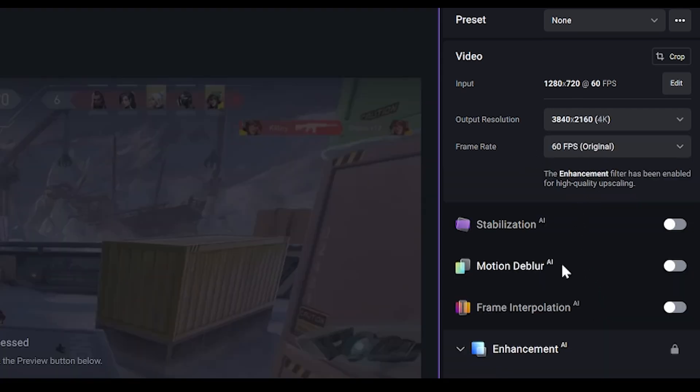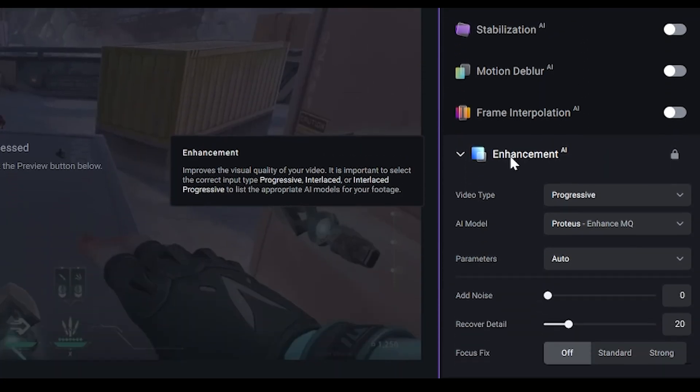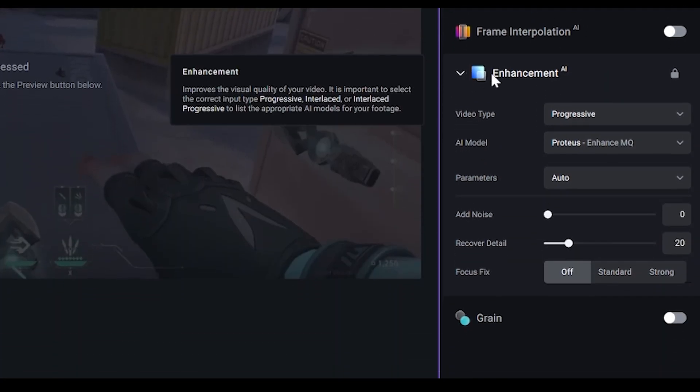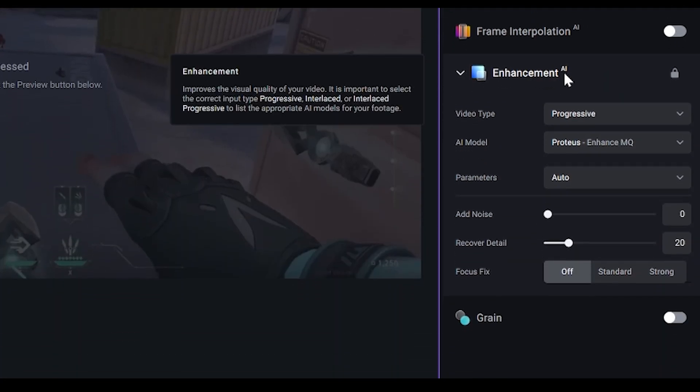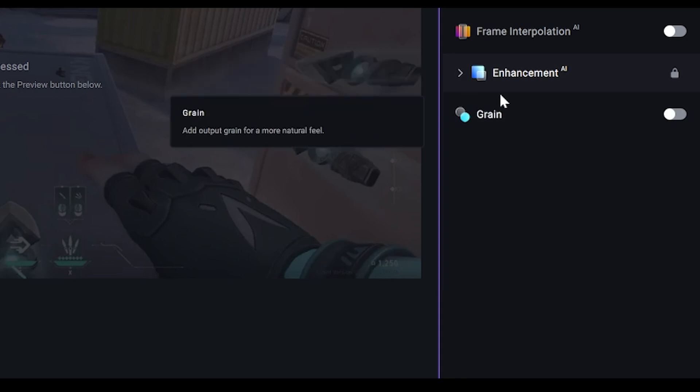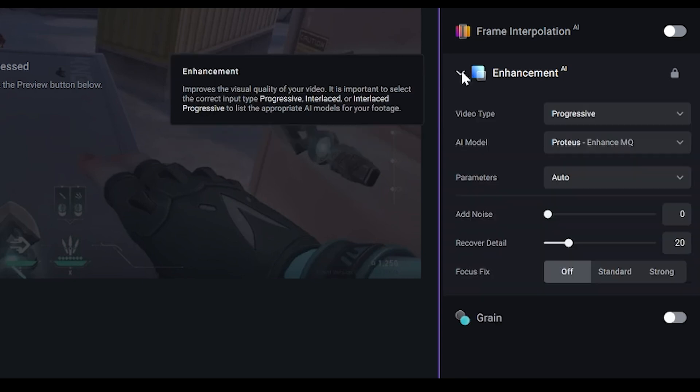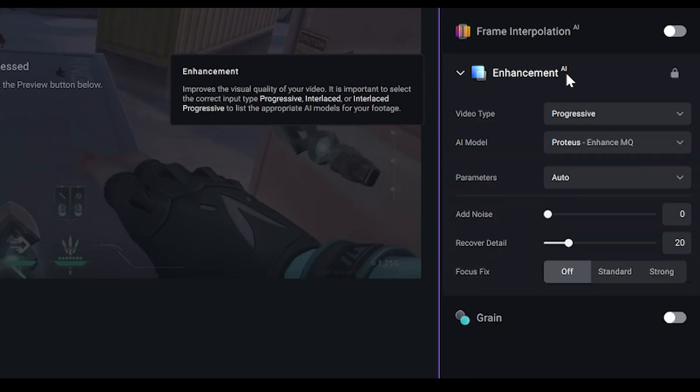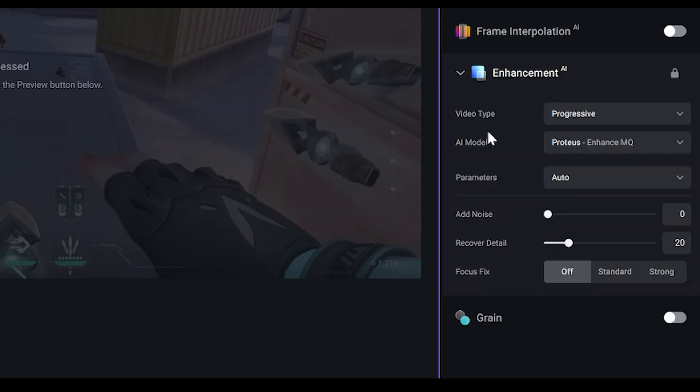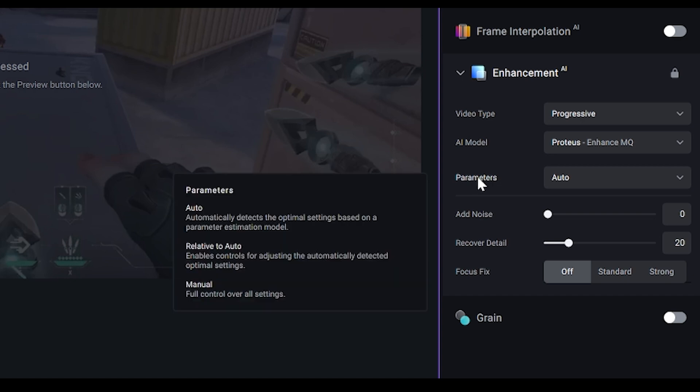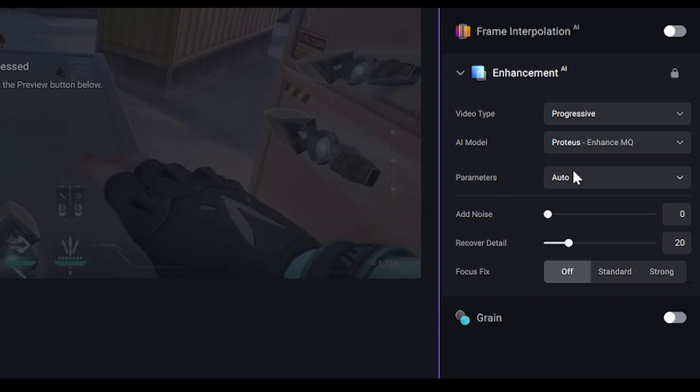You want to ignore the frame rate and you want to scroll down until you find Enhancement. If it's closed, just open it by clicking on the arrow. Leave the video type and the AI model as they are, but you want to change the parameters from auto to manual.